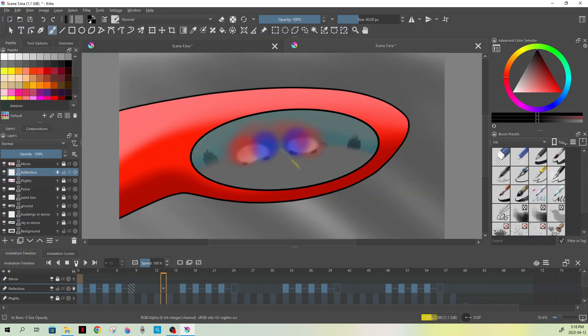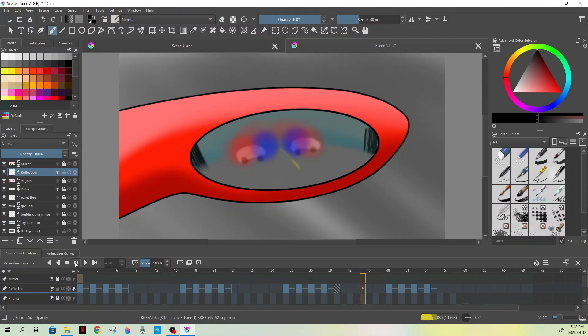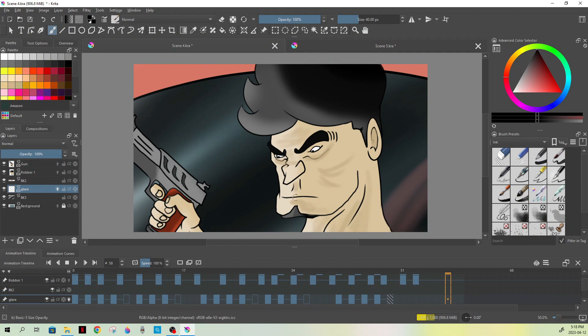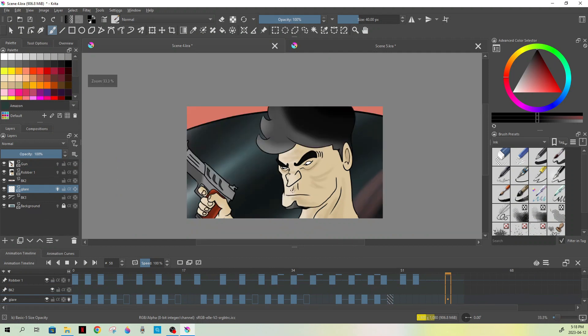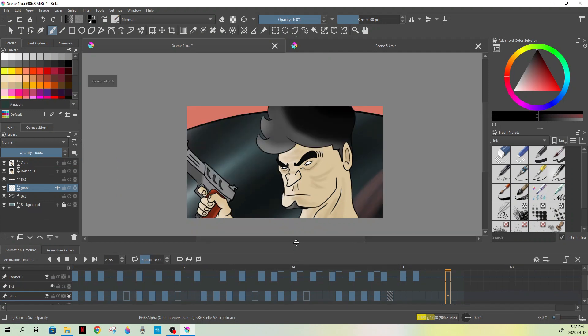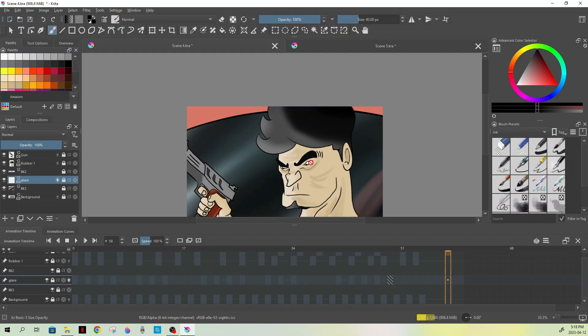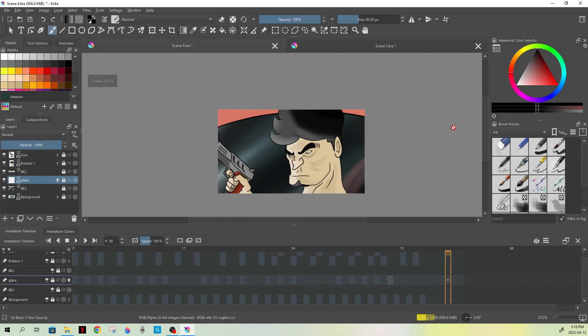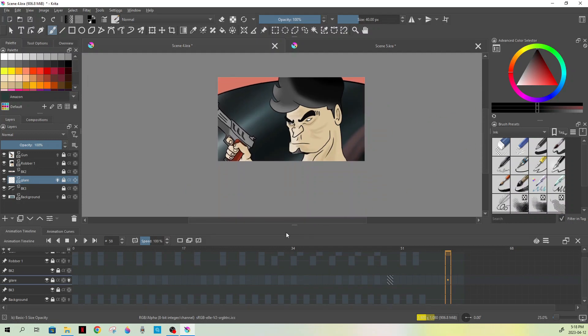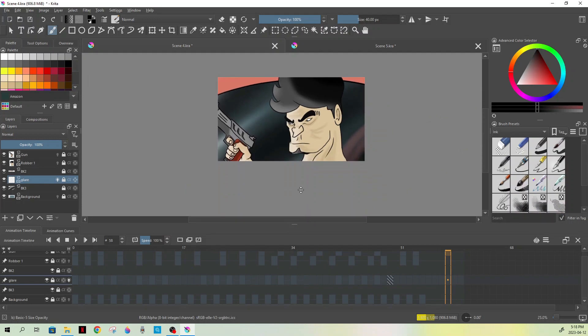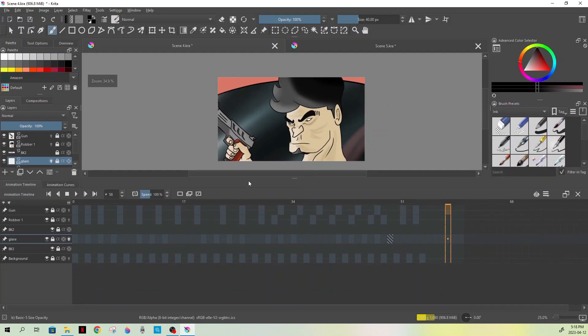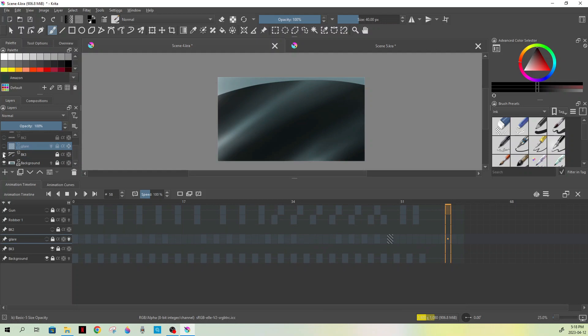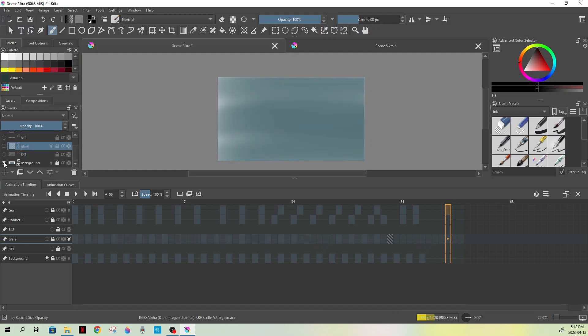Before we dive in and see what it looks like with the words in it, I just wanted to break this down a little bit for you guys so you can understand what was done here. As complicated as it looks, it's quite simple.